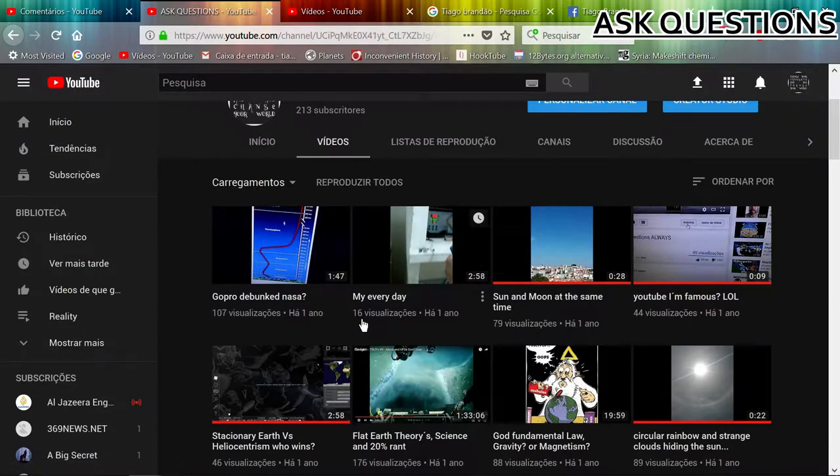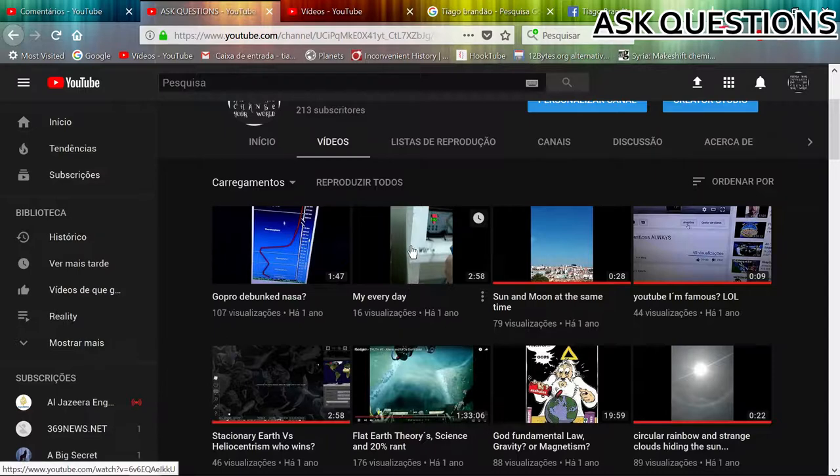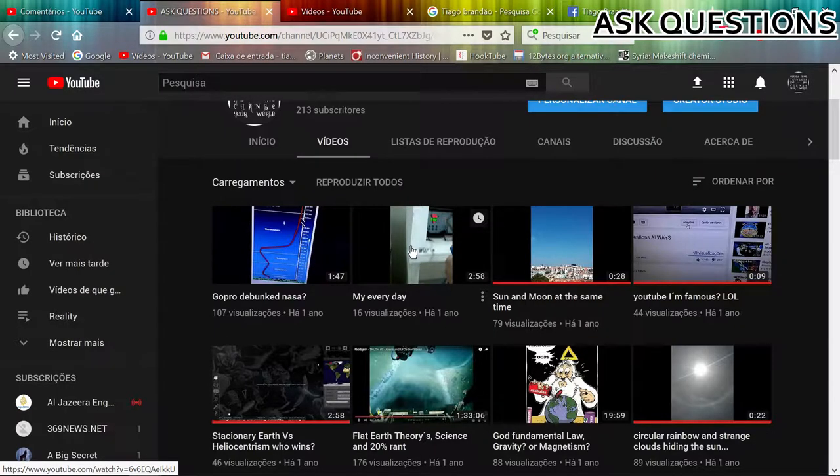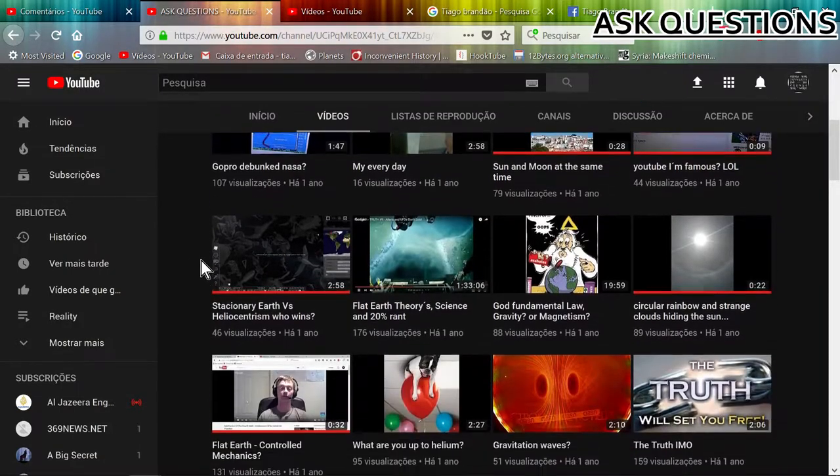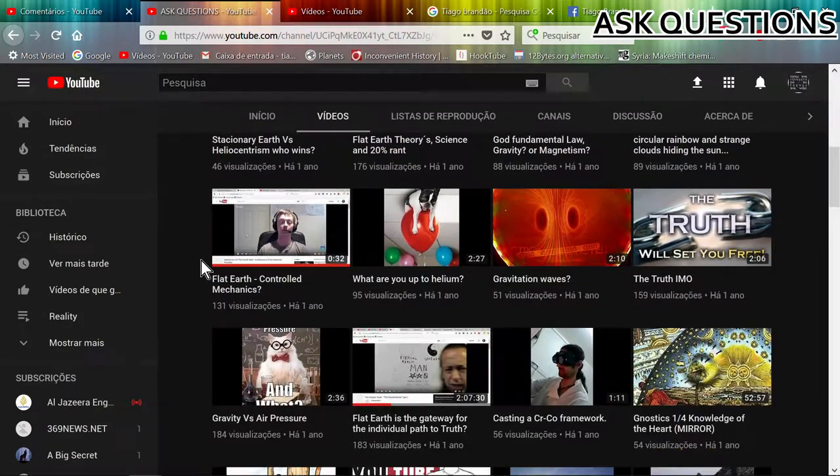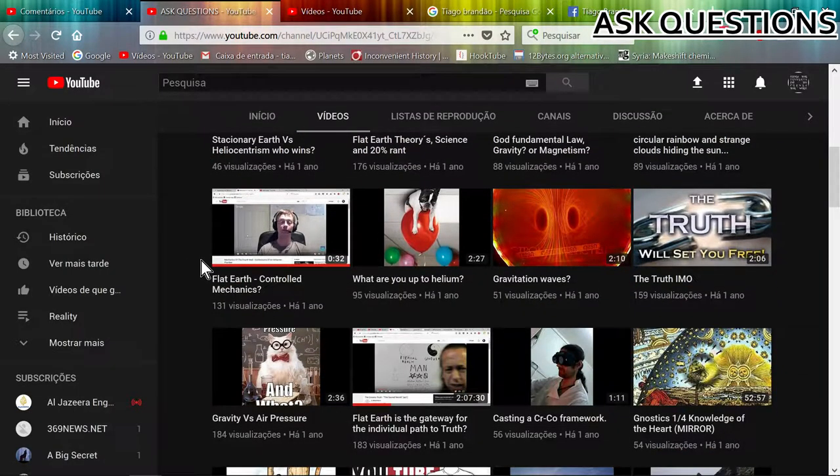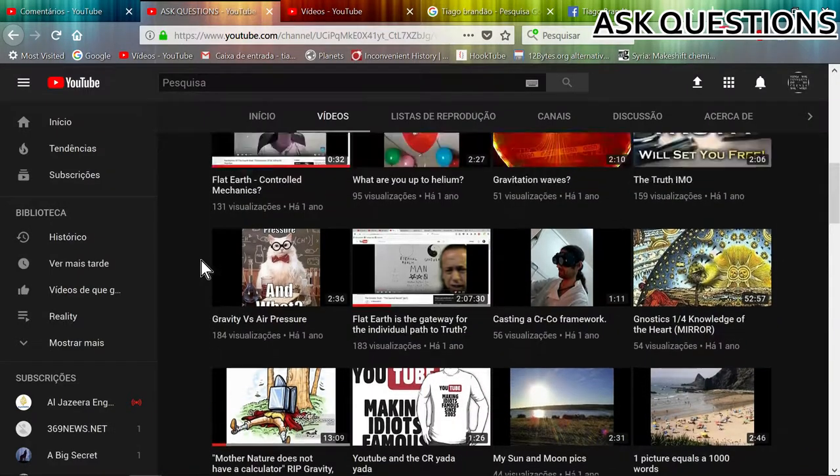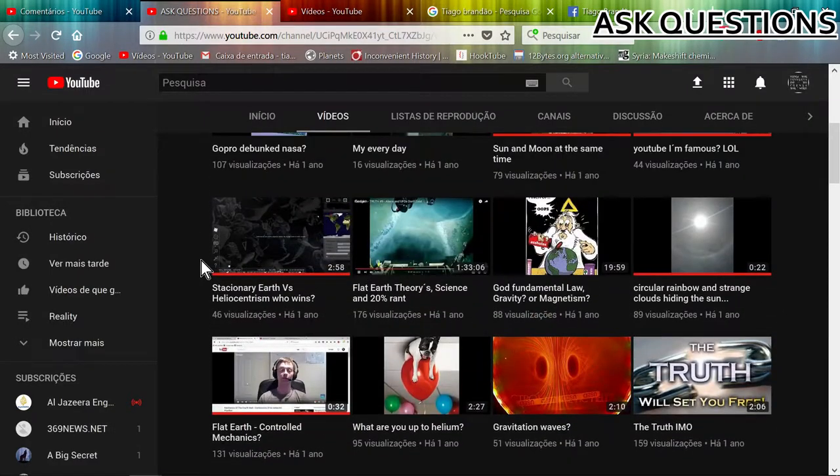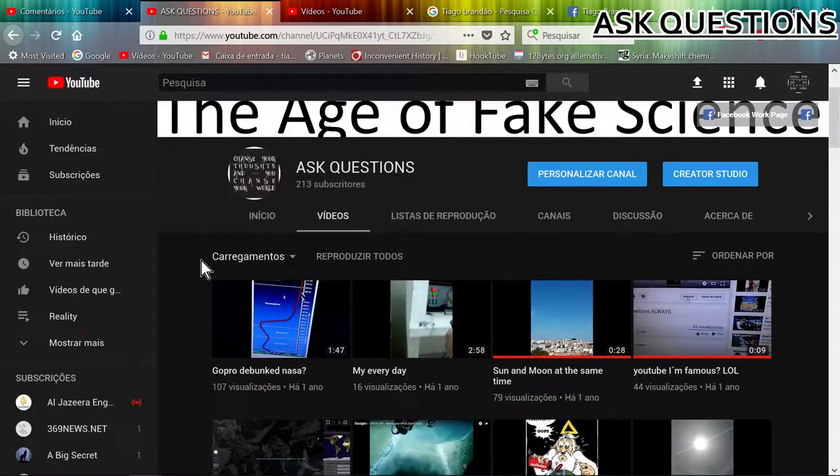Interesting, this one only has 16 views and doesn't have any views for about a year, like many of the videos in here also. Very interesting.